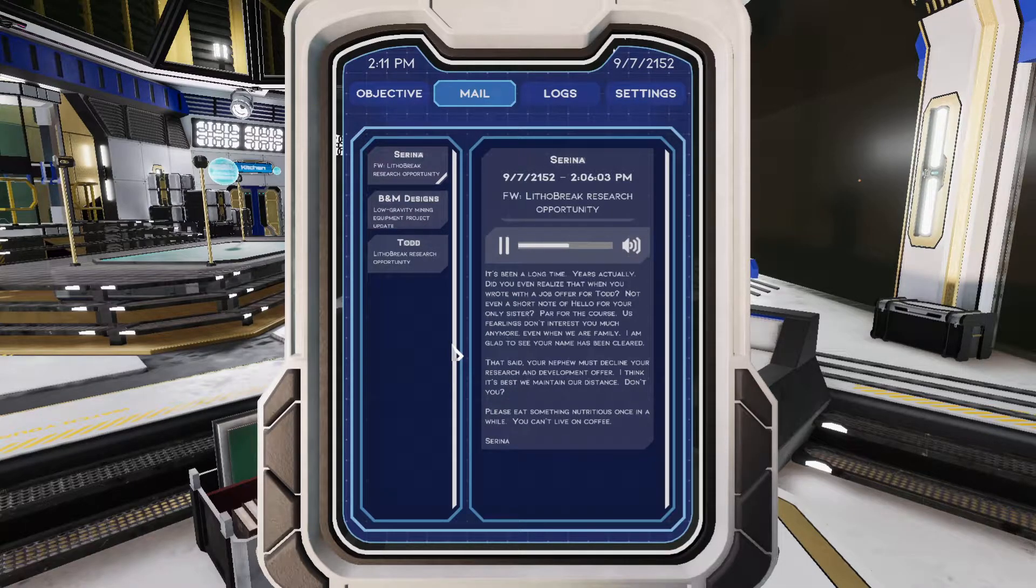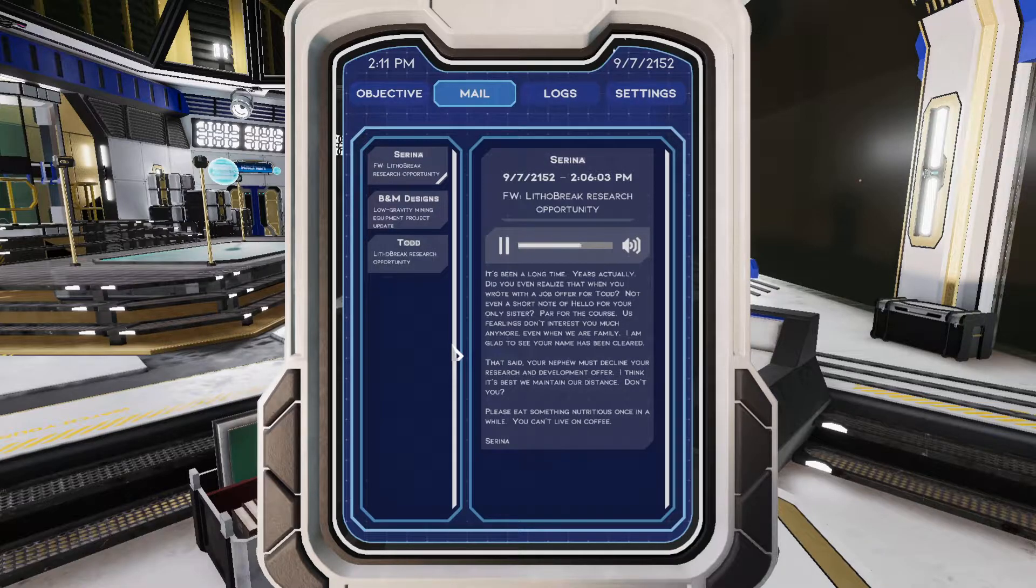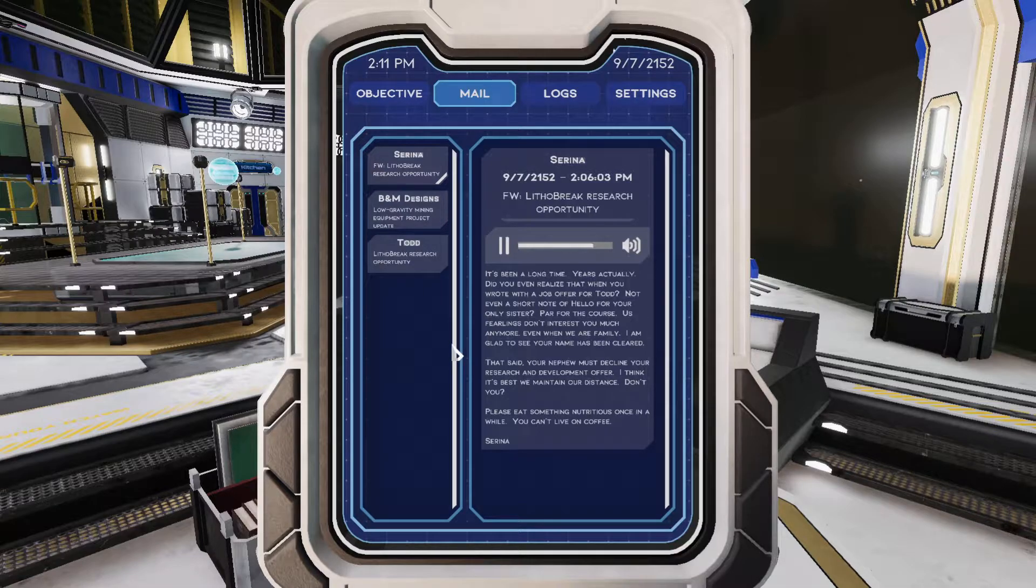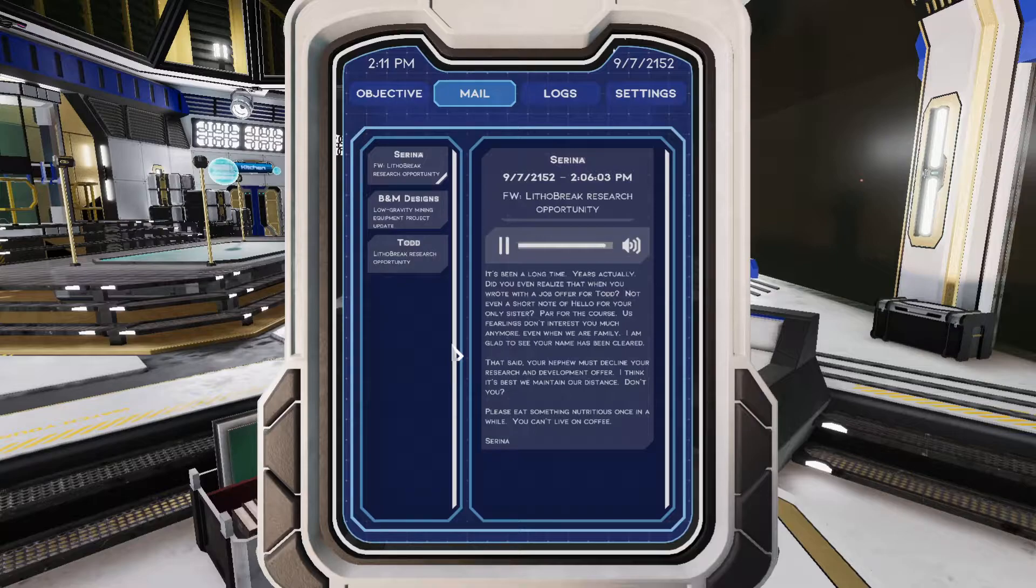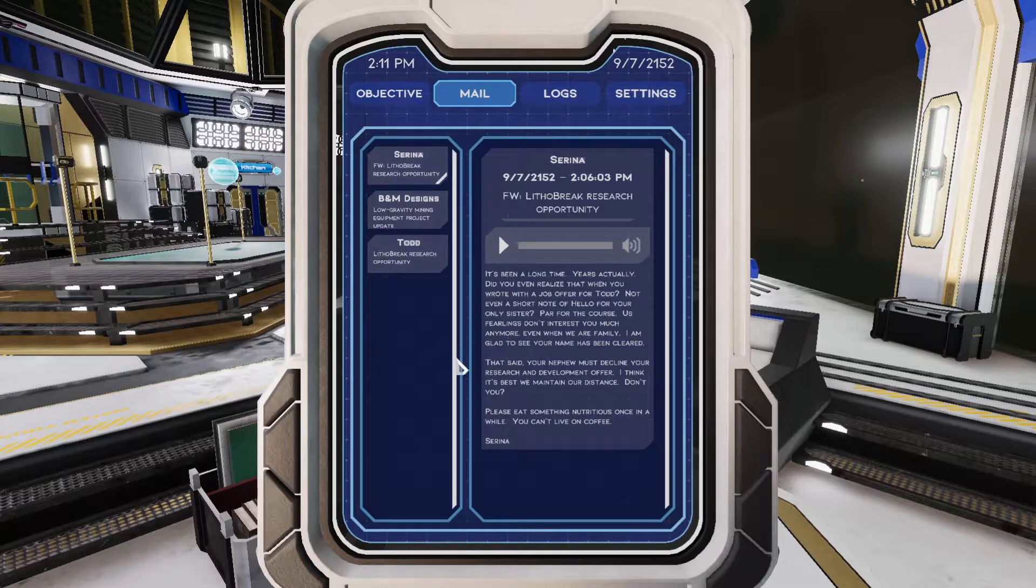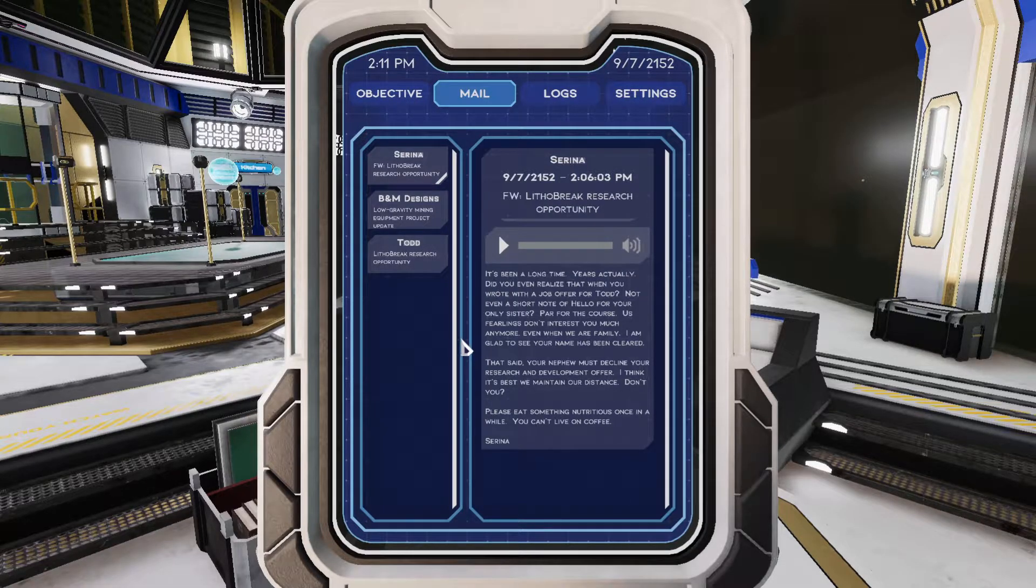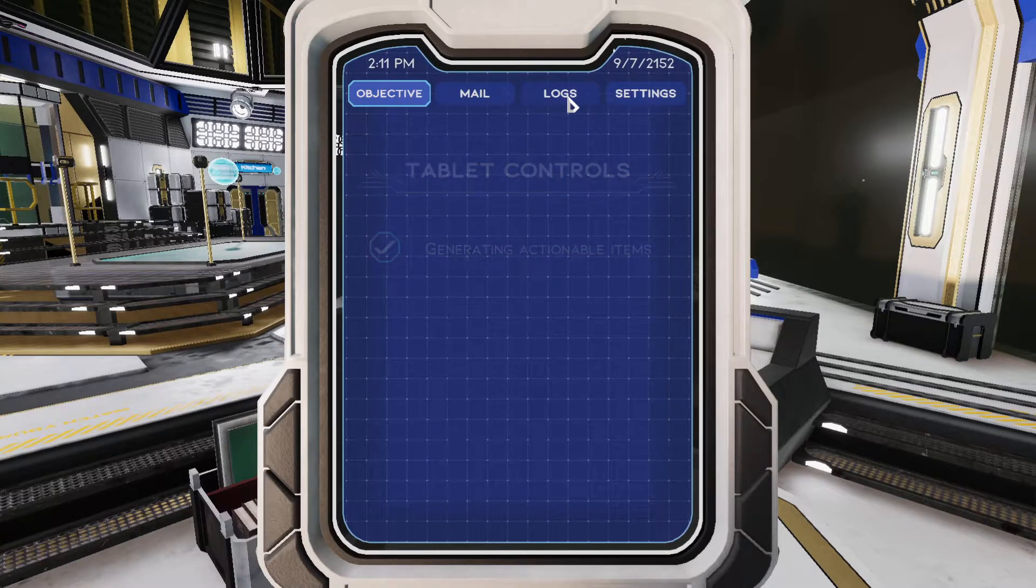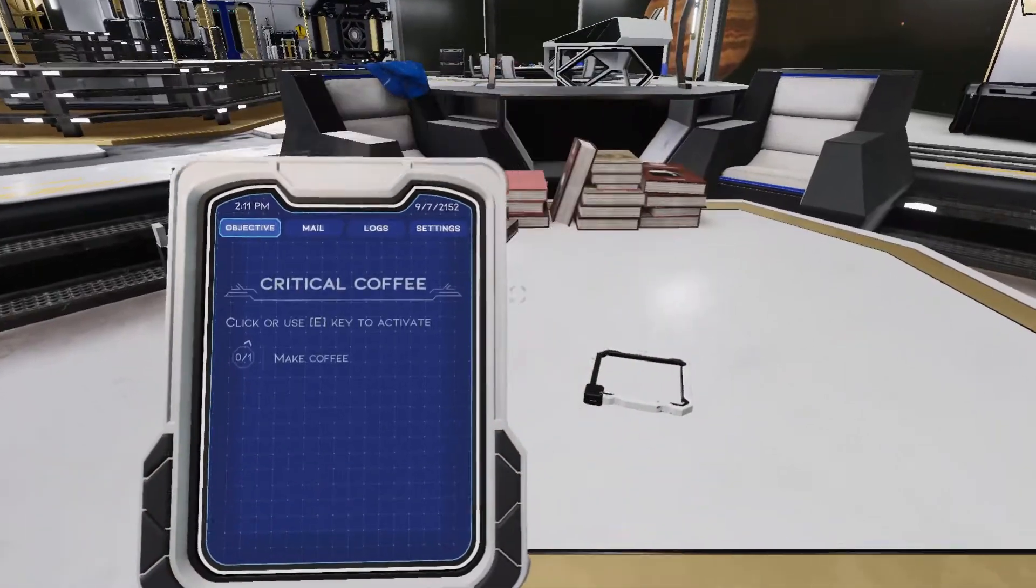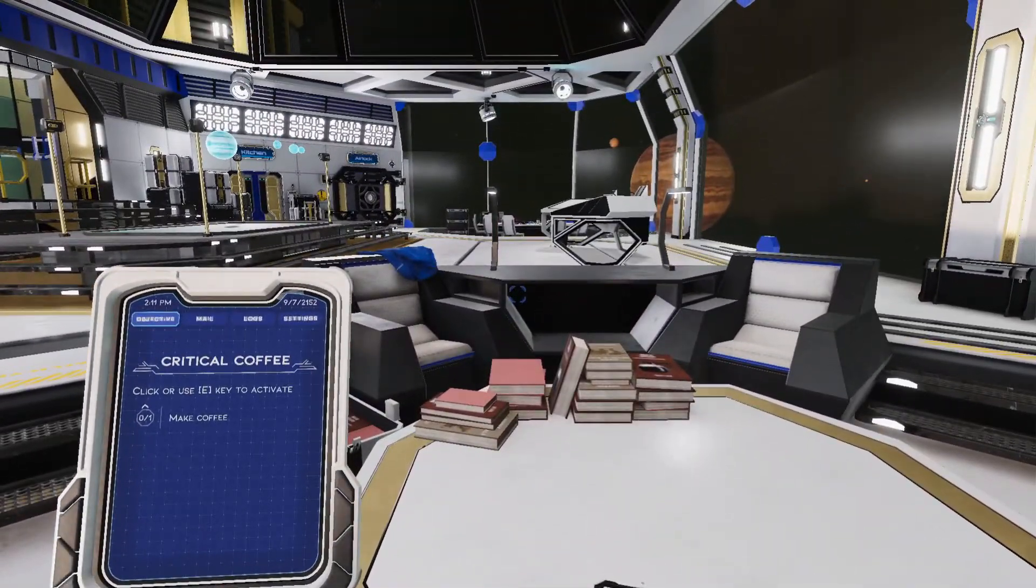I am glad to see your name has been cleared. That said, your nephew must decline your research and development offer. I think it's best we maintain our distance, don't you? Please eat something nutritious once in a while. You can't live on coffee. Serena. Okay. So Serena wants Todd to work, just not for me. So that's pretty good voice acting. Press type to toggle the tablet of focus. Did my sister even show the kid the offer?